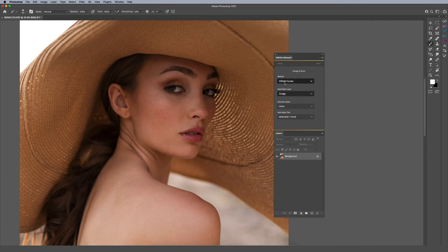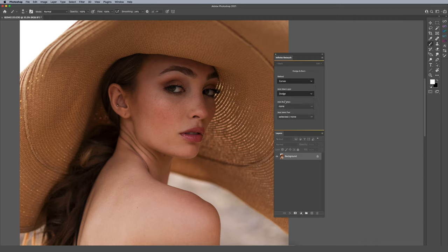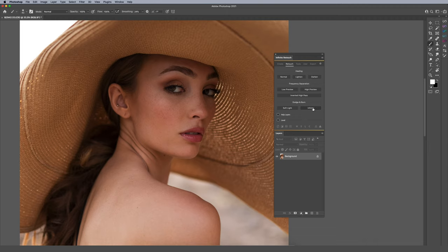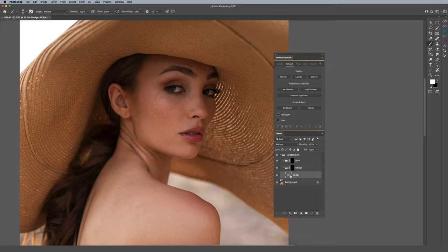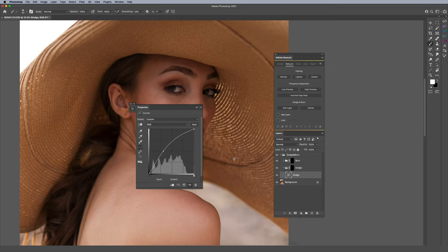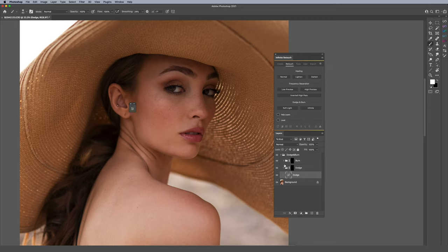The first setting here is called Method. For those of you familiar with dodge and burn, you typically use curves or a blank layer. So I'm going to click on Curves here and go back. If I click the button, it's going to execute a standard curve — and you can see it adds these two folders for dodge and burn, each containing the standard curve we're all accustomed to.